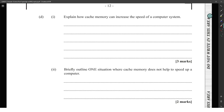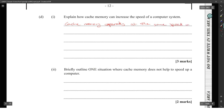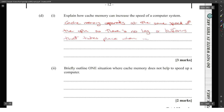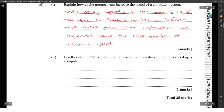Explain how cache memory can increase the speed of a computer system: cache memory operates at the same speed as the CPU, so there is no lag or buffering when instructions are requested, hence the CPU operates at maximum speed.